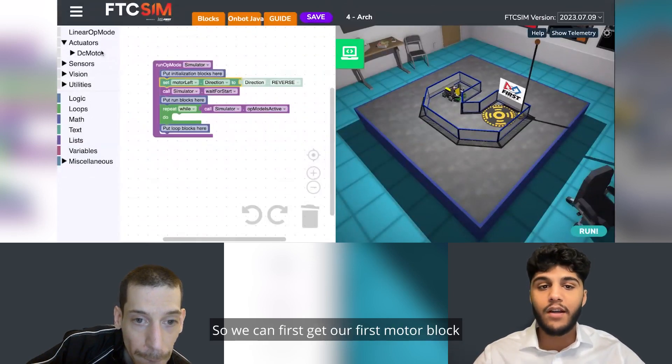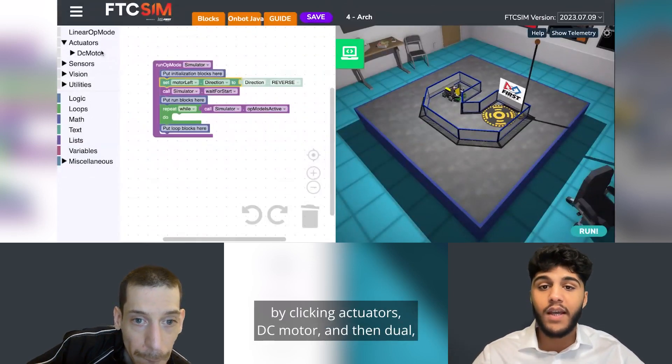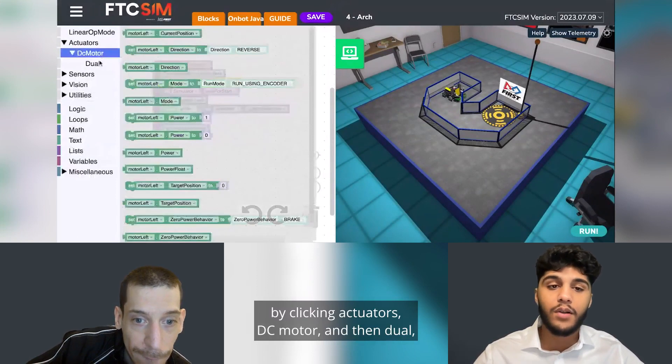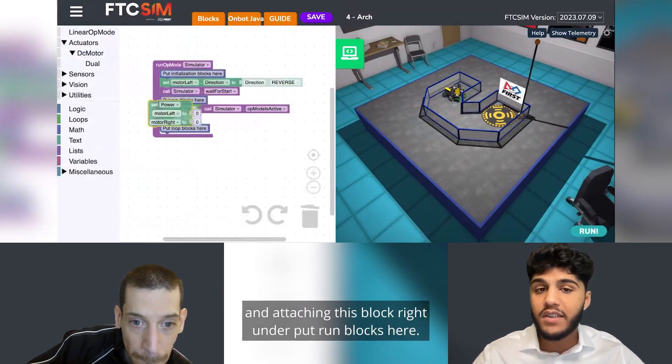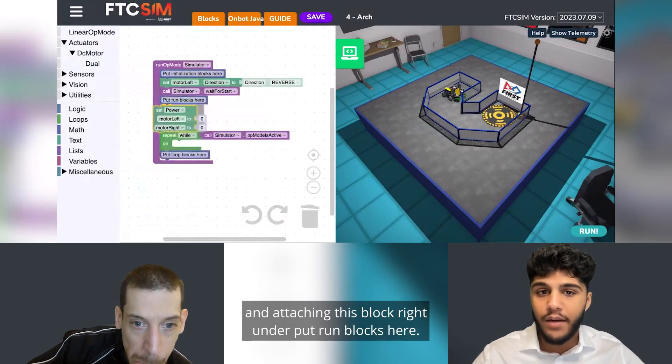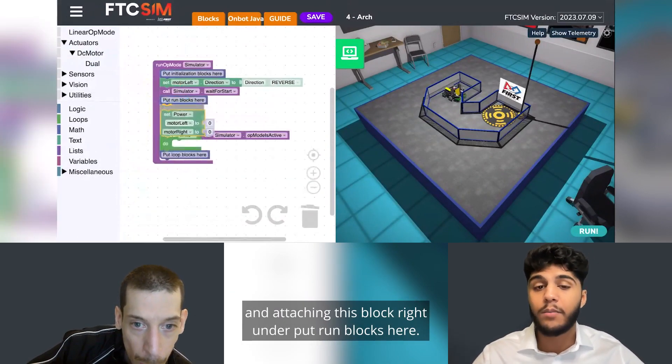We can get our first motor block by clicking Actuators, DC Motor, then Dual, and attaching this block right under "put run blocks here."